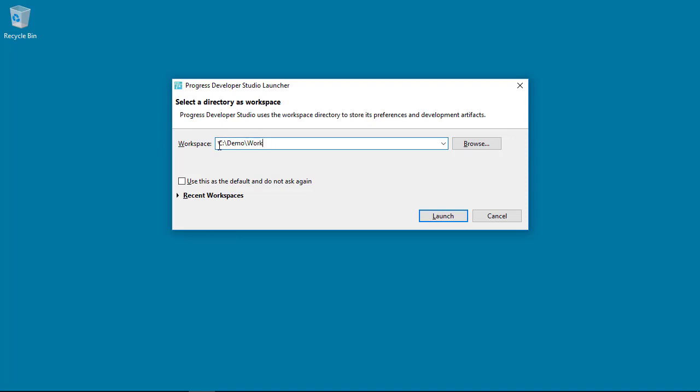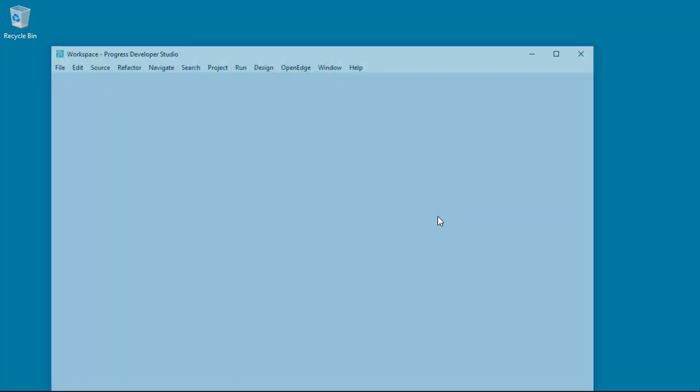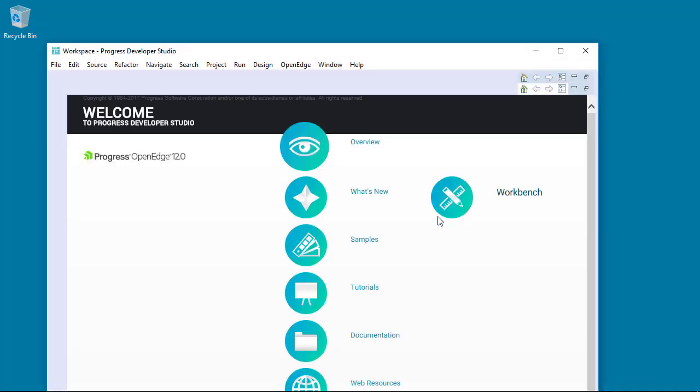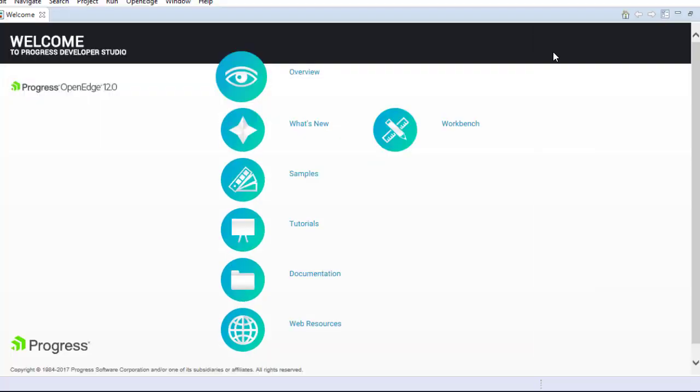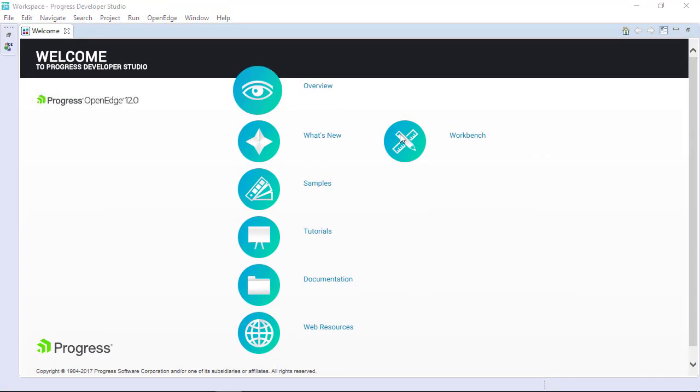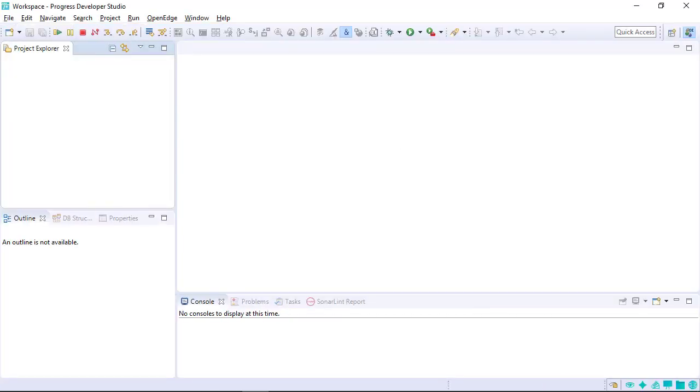If you want to share the projects and files in your workspace with another developer, you can later export them from the workspace. Once the workspace location is specified, the Welcome page appears. Click Workbench to open the workspace. The new workspace appears and is ready for use.